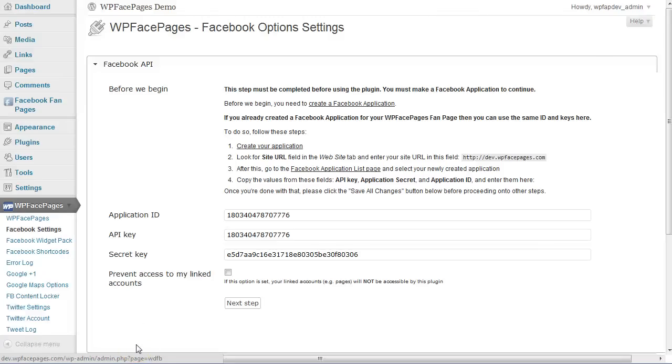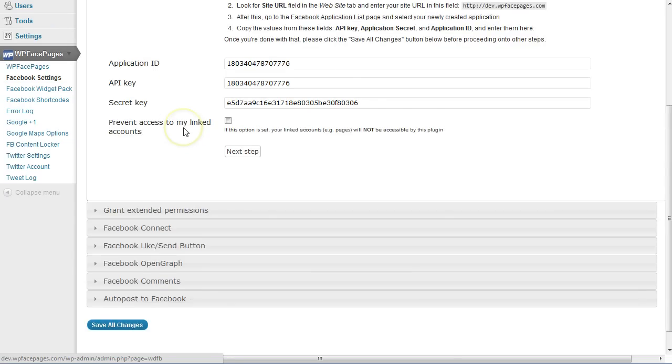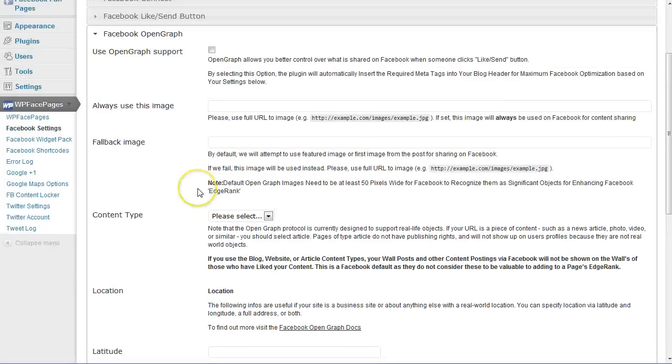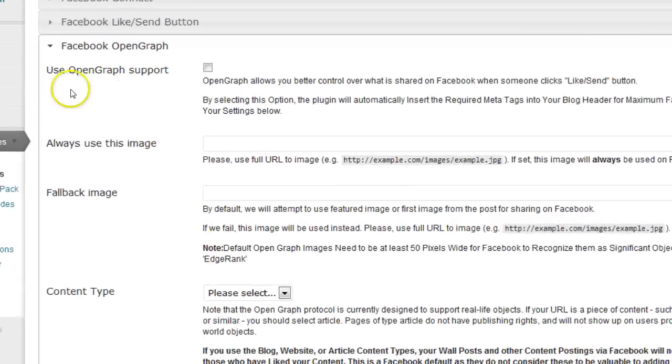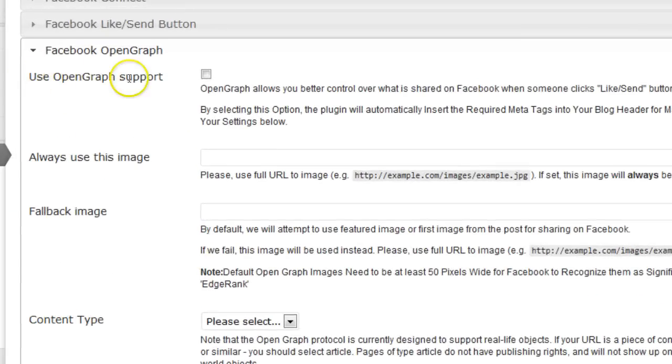Hi, it's Daniel again from WP FacePages. Within this video we are going through the next Facebook settings options, and these are OpenGraph. We go to the OpenGraph settings page.